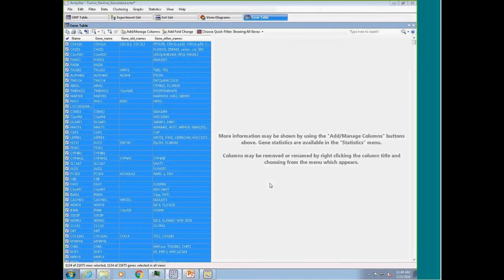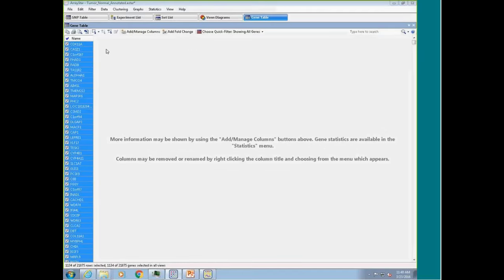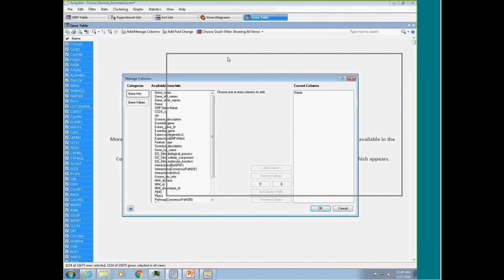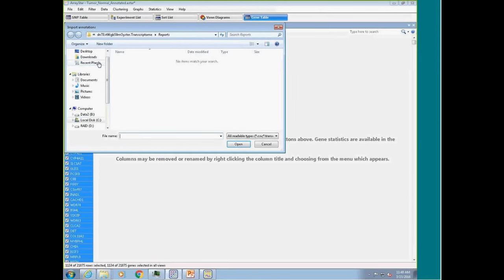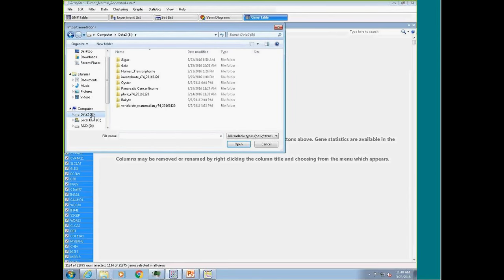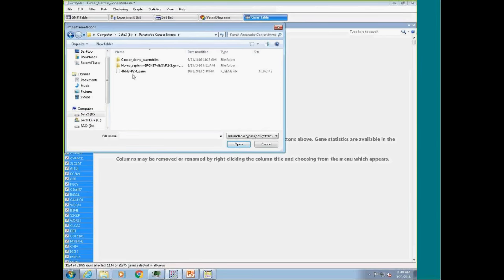ArrayStar displays huge amounts of data and gives all different filtering options to find subsets of interest. I can also cross over from SNP to gene-level analysis. Going back to my Venn diagram and tumor SNPs, I can select a region and show a table of genes containing those SNPs. In the gene table, I can use the column manager to pull in gene annotations. Gene annotations from the reference sequences, or by file-importing a gene annotation file from dbNSFP — which contains gene-level annotations similar to the SNP annotations but in a much smaller 37-megabyte database — can be imported into ArrayStar.